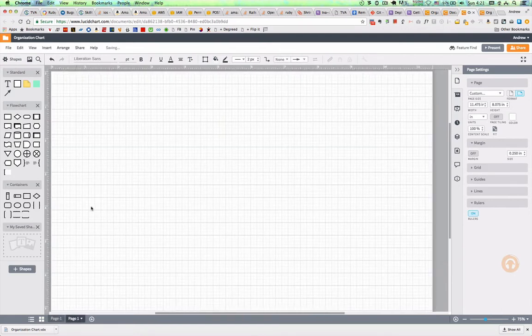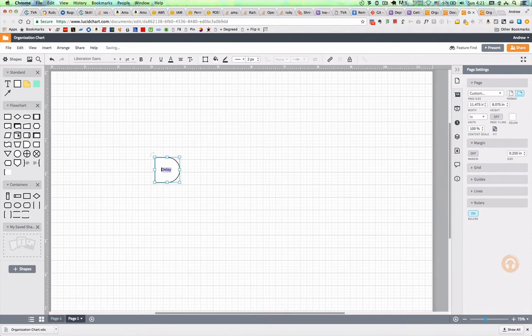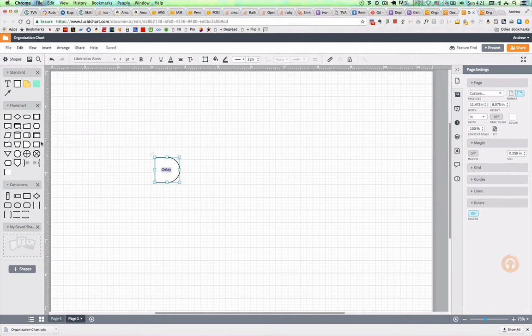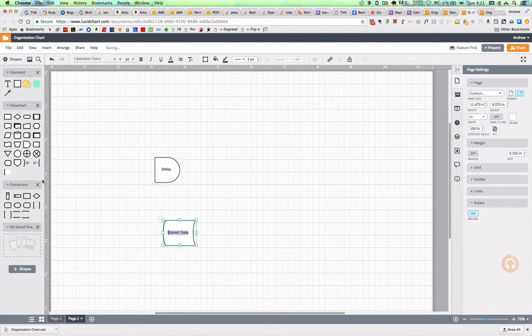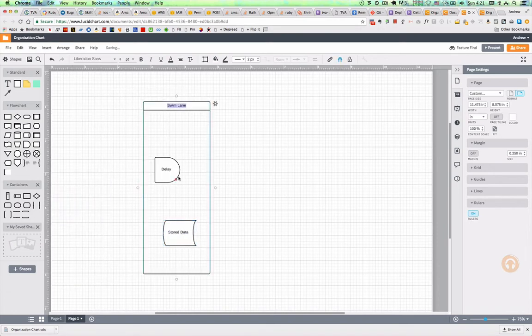Another cool feature is where you can actually do links between pages in your flowchart. So let's just make a demo second page here. Add a swim lane.